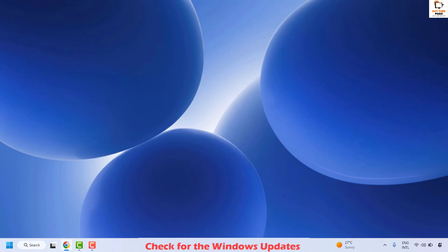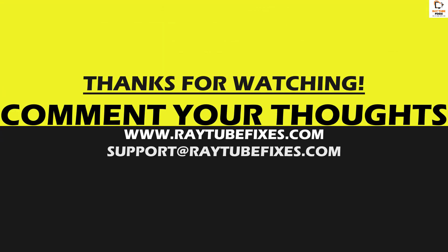All these steps should definitely resolve this issue. If you are still facing a problem after trying all of them, please leave a comment so I can come up with a possible solution. I hope this video was useful — if you liked it, please hit the Like button and don't forget to subscribe to my channel. Thank you and have a great day.